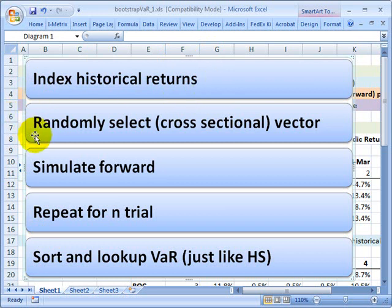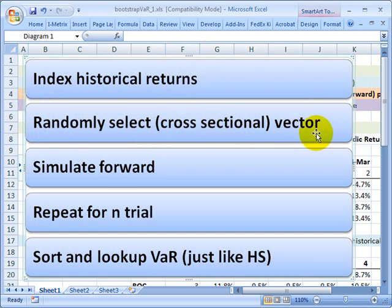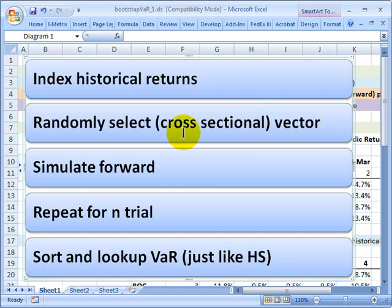Then the second step, here's the key step in the essence of bootstrapping. We randomly select a cross-sectional vector. What that means is we go back and randomly select a day from the historical window and use that day's returns for each of the assets. That's a cross-sectional look. I'll show you what I mean.